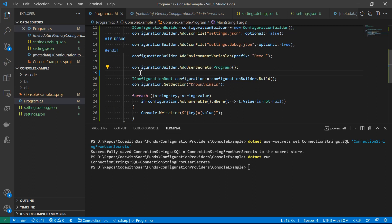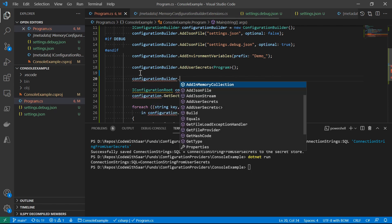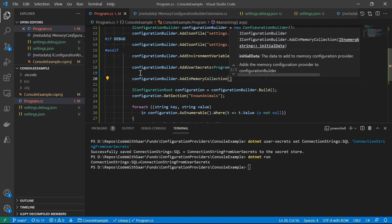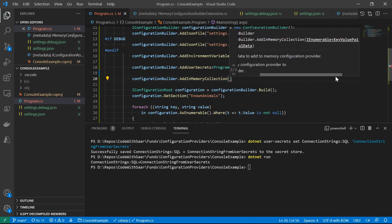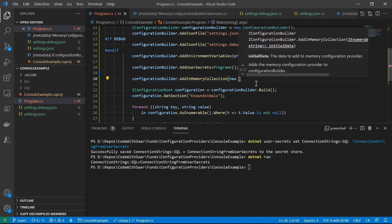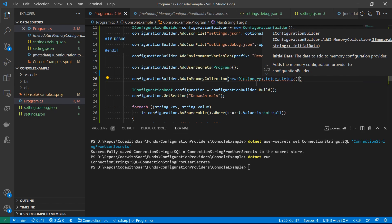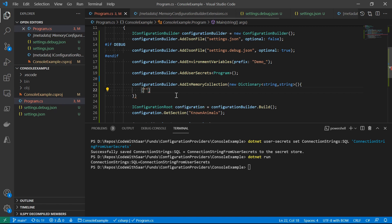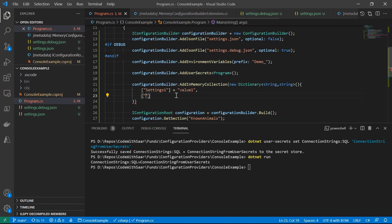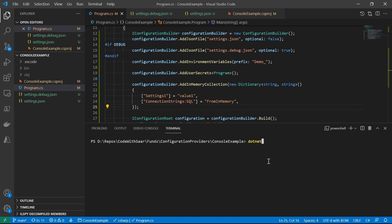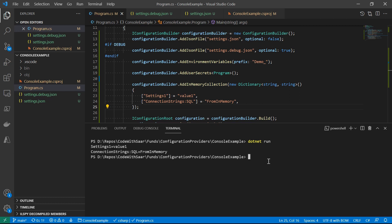For scenarios like unit tests, we want an iConfiguration for testing but don't care where the settings come from. In that scenario, we can use the InMemoryCollection configuration provider. It is in the base configuration package, so no additional NuGet reference is needed. Register it by calling AddInMemoryCollection, which takes an IEnumerable of key-value pairs of string and string — a Dictionary<string, string> is an obvious implementation. For example, we add two settings: one for a new value and one to override the connection string. The connection string will then have a value from InMemory, which is very useful for unit tests.